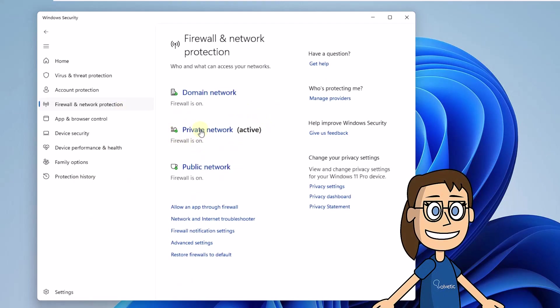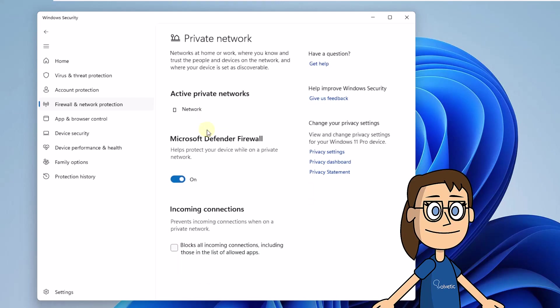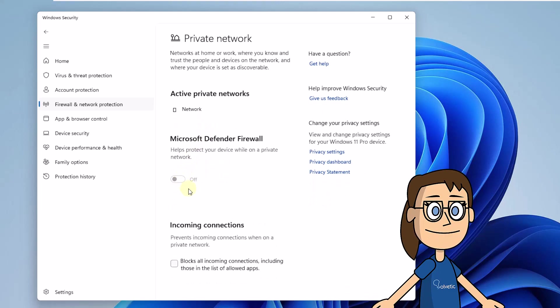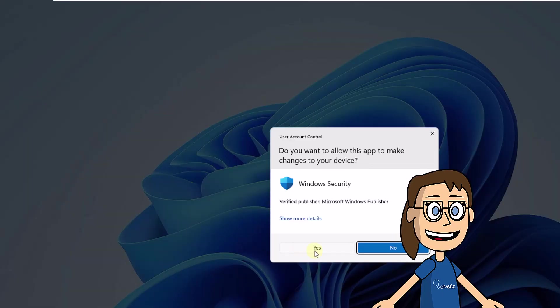After this, you will click on the Private Network, which is the network that your operating system uses. There, you will deactivate the Microsoft Defender Firewall switch. Confirm the permission and now wait for the updates to be downloaded.